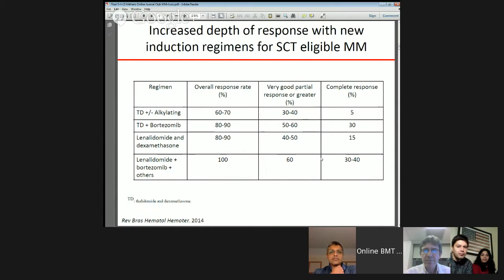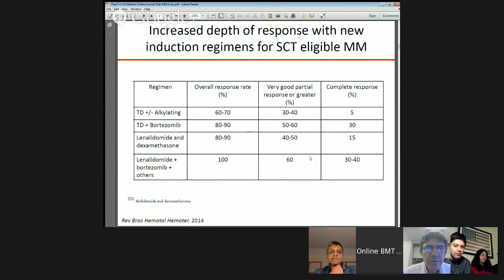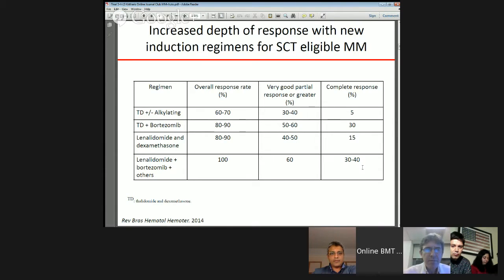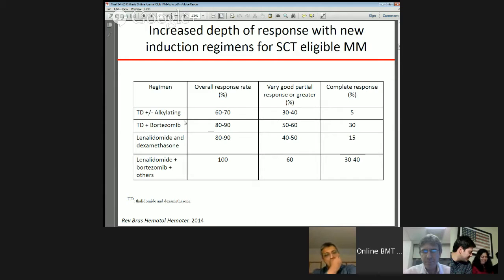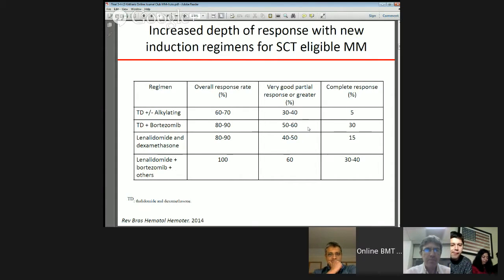The new induction regimens for transplant-eligible myeloma have been shown to increase depth of response. Combinations of proteasome inhibitors and IMIDs have also led to unprecedented depths of response — for example, lenalidomide and bortezomib achieving complete responses of 30 to 40 percent with overall response rates quoted at 100 percent, compared to older alkylator or anthracycline-based treatments where complete responses were quoted at only 5 percent.